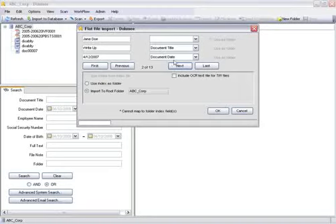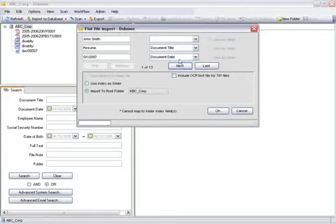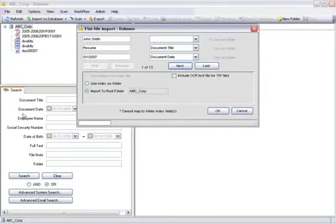For instance, if you map the value before the first pipe to the index field called document name, then the value before the first pipe on every line of the text file will be entered into the document name field for that document. Also remember that field 1 of your database is the field used to name each document in the database tree, so make sure to map that field accordingly.